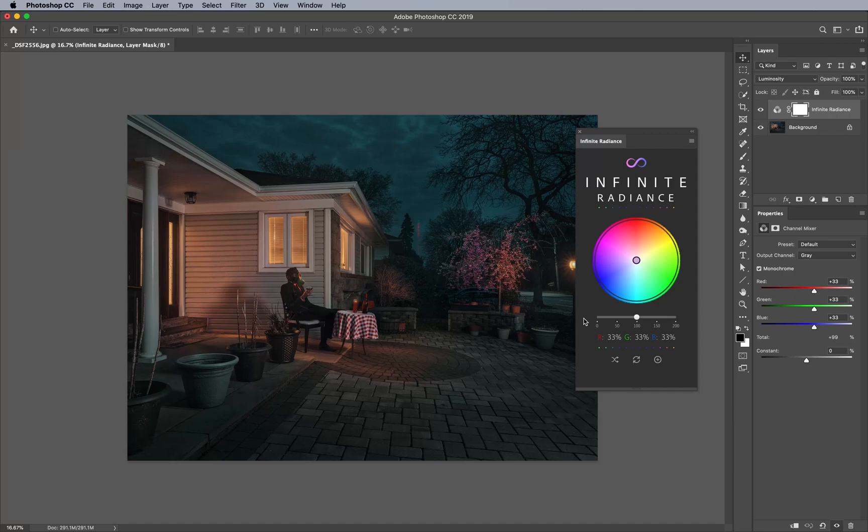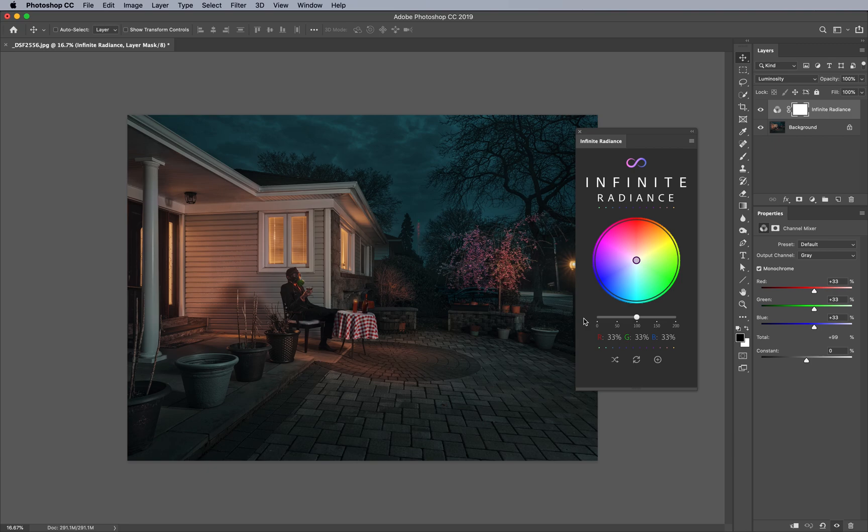A question that often comes up is: how can I use the Infinite Radiance panel in my images to make them completely different than what I had to begin with? This image, for example, is shot by Akash Bali, and he was gracious enough to let us use it for demonstration purposes.